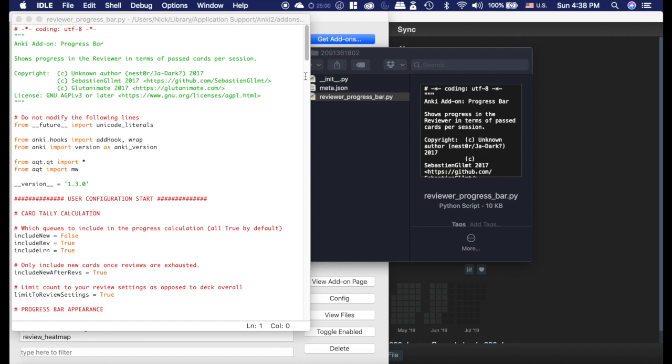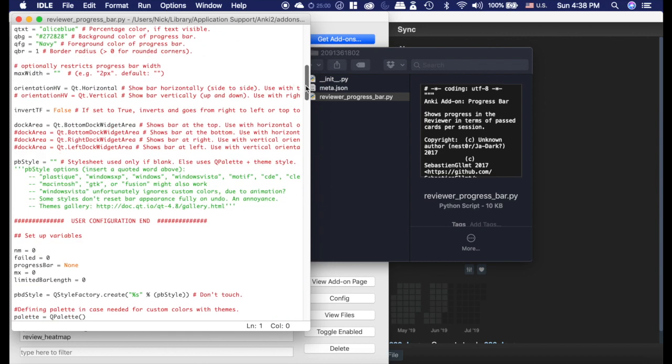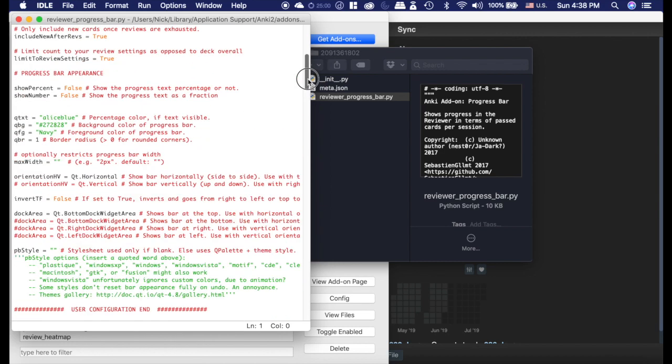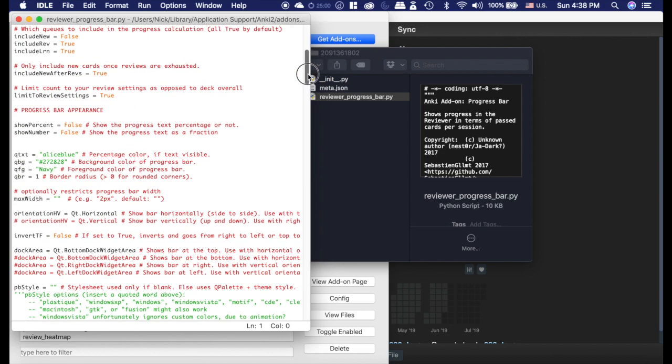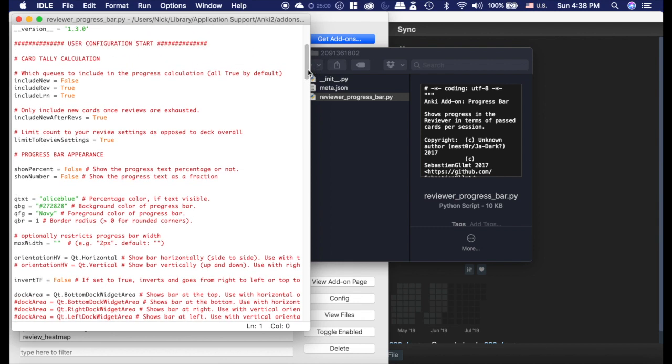You can see here's the start of what you can edit and there's the end, so don't touch anything else. He explains as well what all these things are, so you can choose what you want it to calculate, you can choose if you want it to show the percentage.